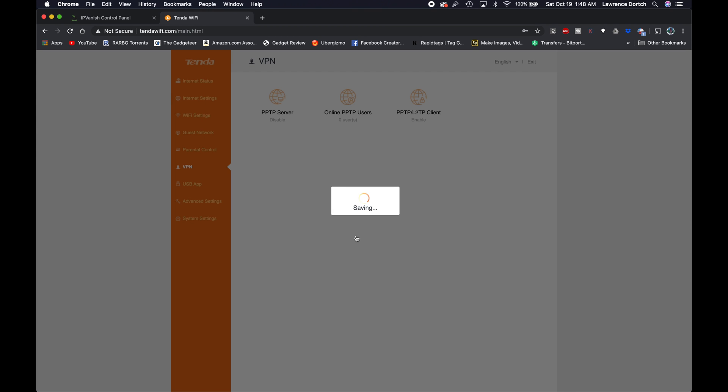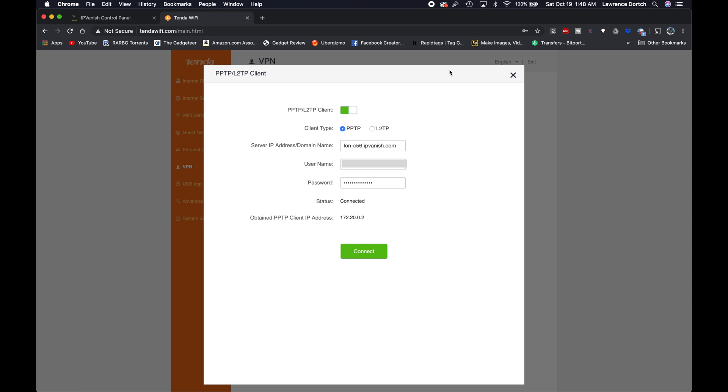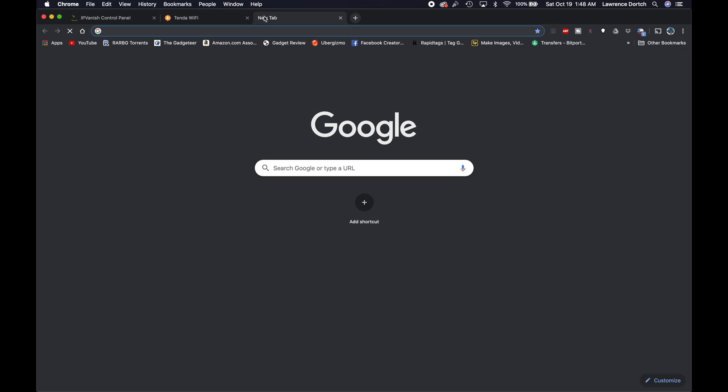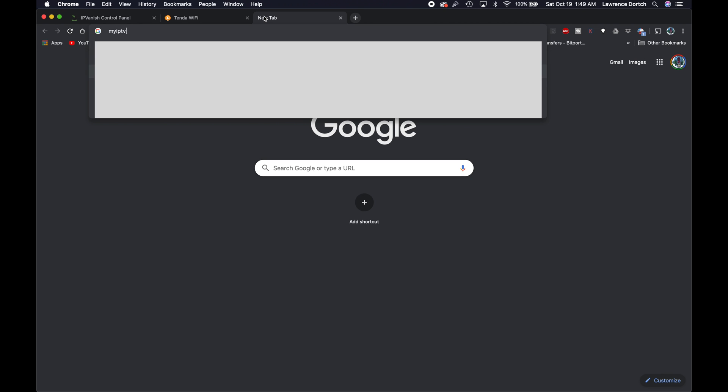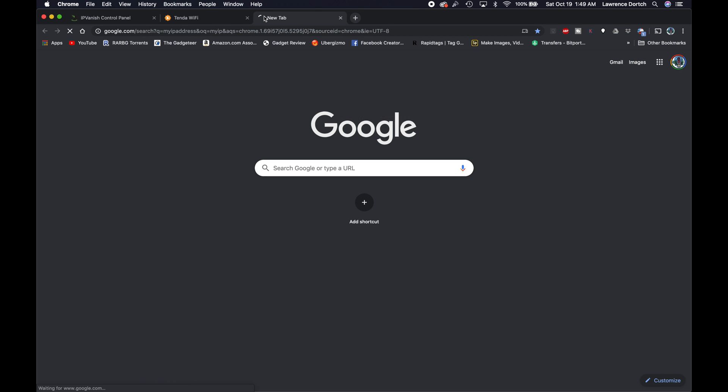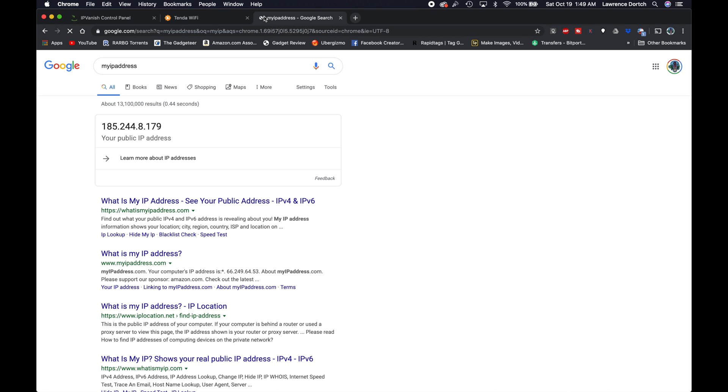You can see there, it says saving and it is connecting right here. You can see where it says connecting. So we'll just wait till it connects. Hopefully it should be connected in just a moment. And there we go. It says connected. Now it shows me the obtained PPTP client IP address. So there we go. So now I am connected. And so now I'm going to check my IP address. So we'll click right there.